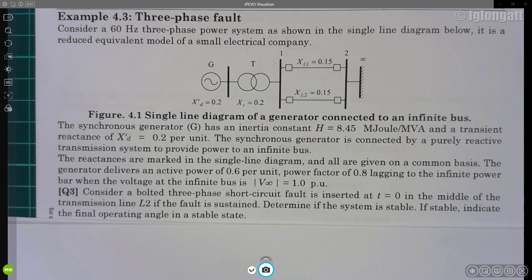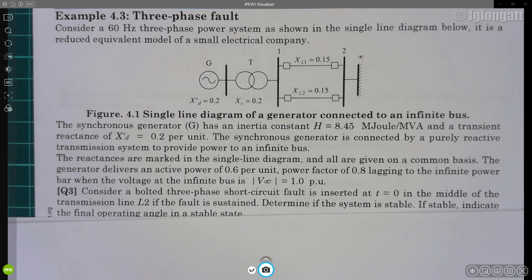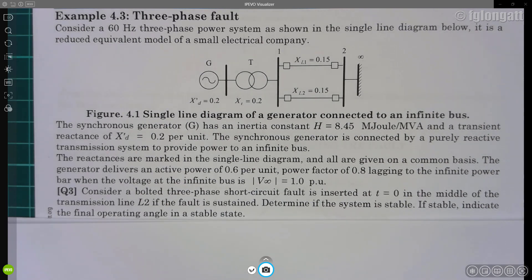Hello everyone and welcome to this video. Thank you very much for your comments and subscribing to my YouTube channel. The video today is dedicated to a practical session — a numerical example regarding transient stability and the power angle, using the equal area criterion.